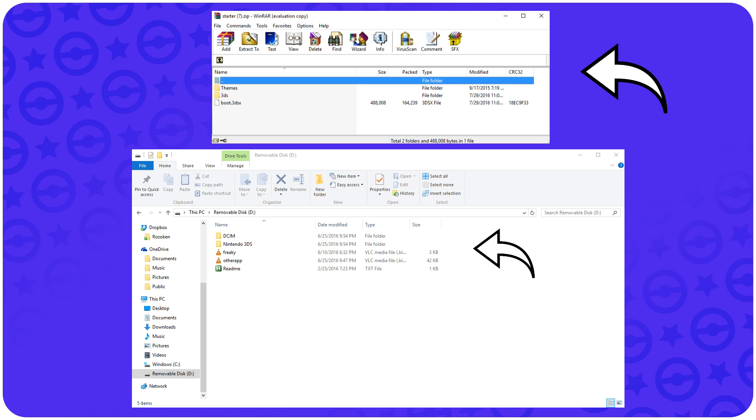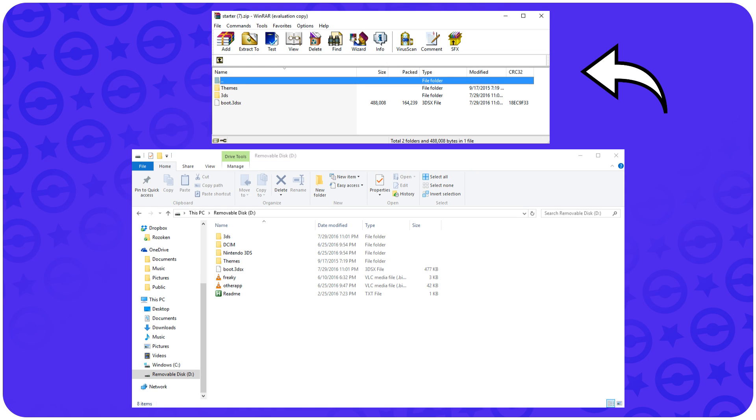Once that's all done, it'll look a little something like this. Once you've already extracted everything to the SD card for your 3DS on the root folder, all you have to do is safely eject your SD card and put it back into your 3DS.